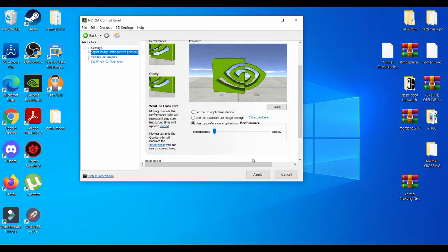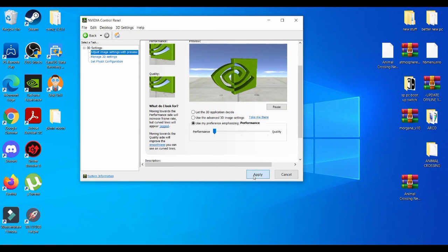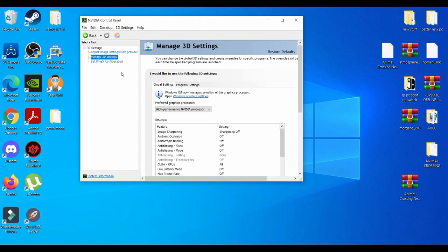So I'm going to apply with that, let's wait that out. And then you're going to manage 3D settings.